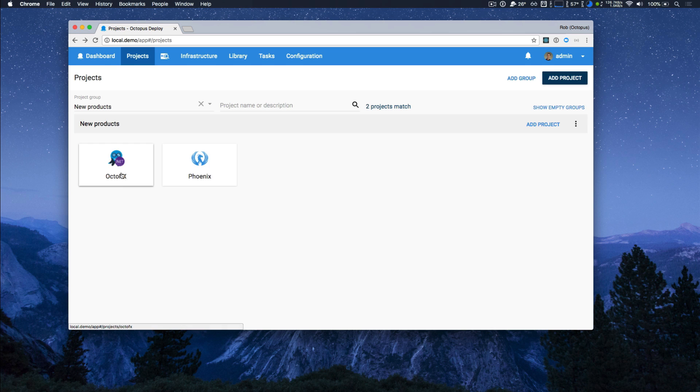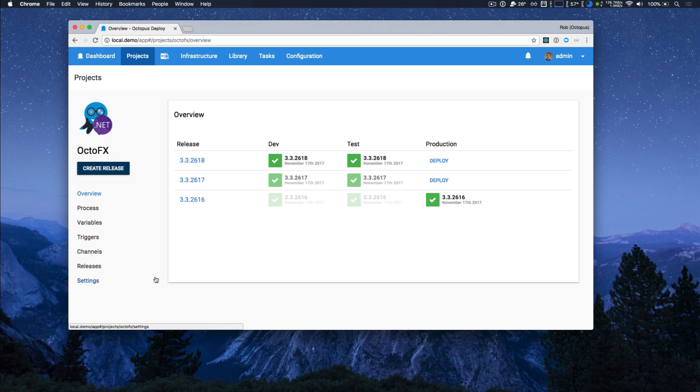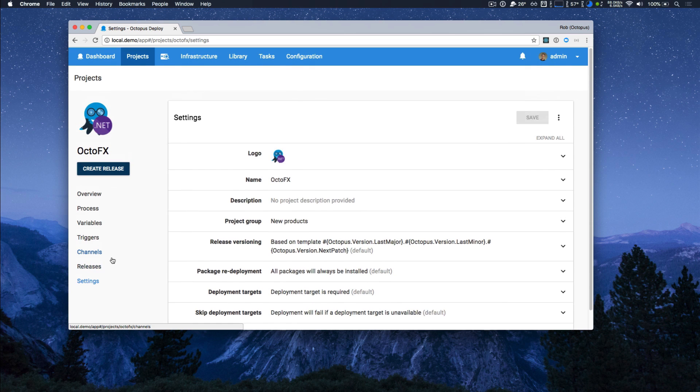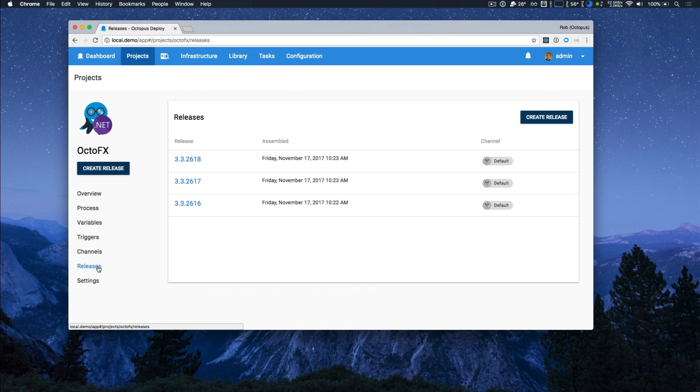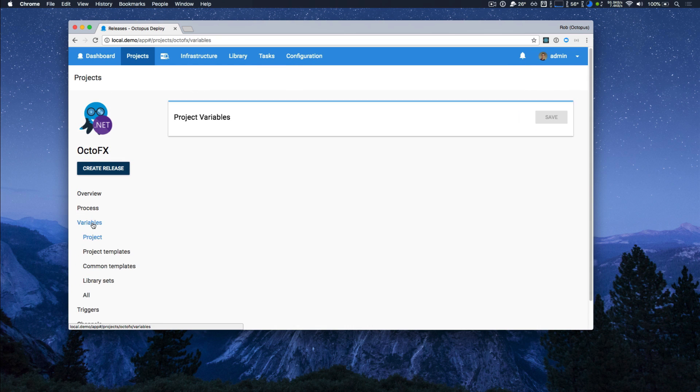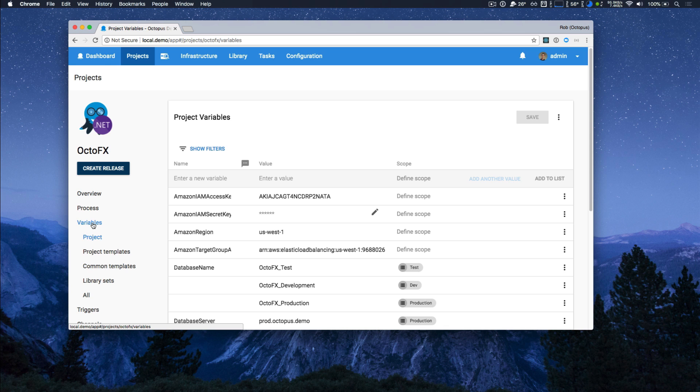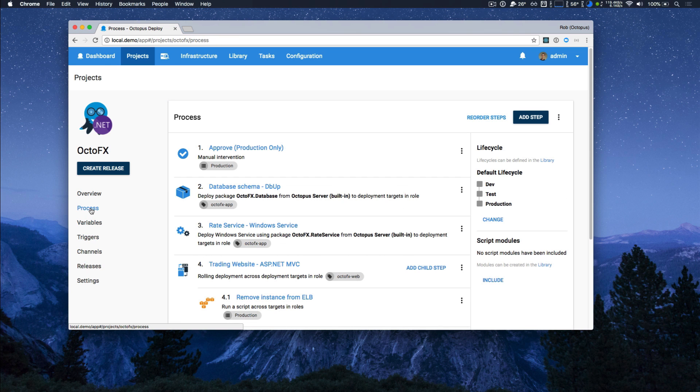If I jump into OctoFX, this is a project for a .NET web app and if I walk through all the different tabs, you can just see things look very modern and they have a nice clean look and feel and it's a very clean layout.